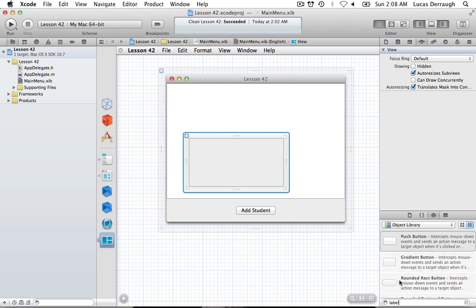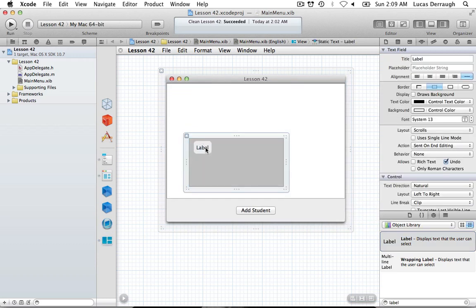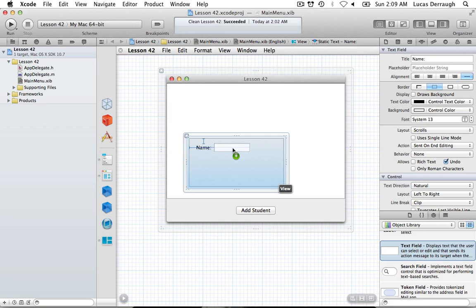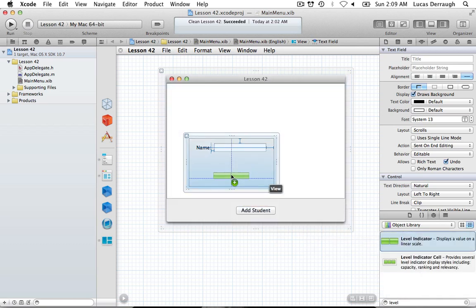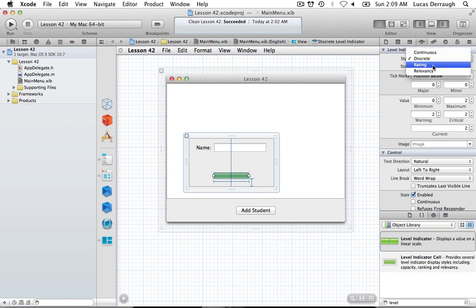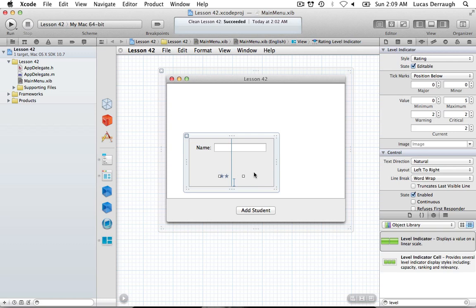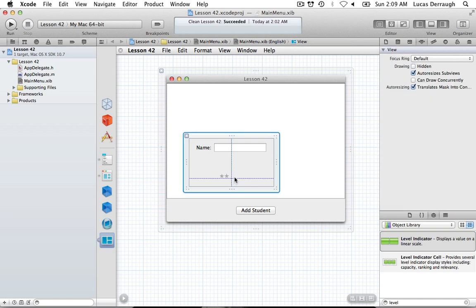We'll lay out what the collection view item looks like. We'll add a label called 'Name' and add a text field. For the star rating, type in 'Level Indicator' and change it to the rating system in the attributes inspector. Set it to be editable with a maximum of five stars. Hit Command+Equal to resize the object to the appropriate size for five stars.